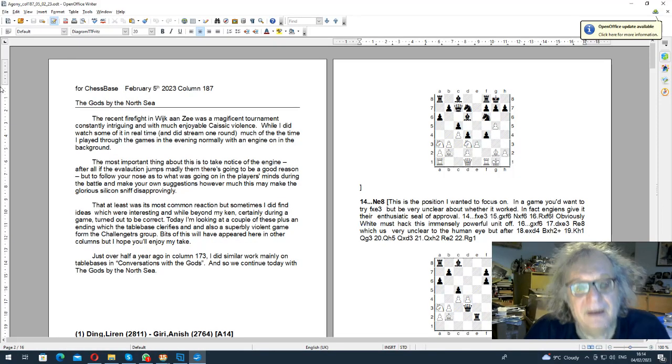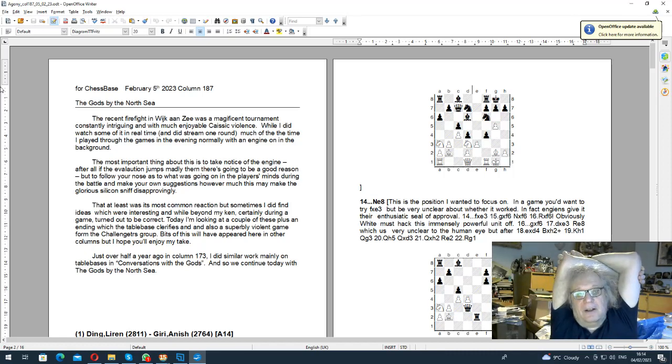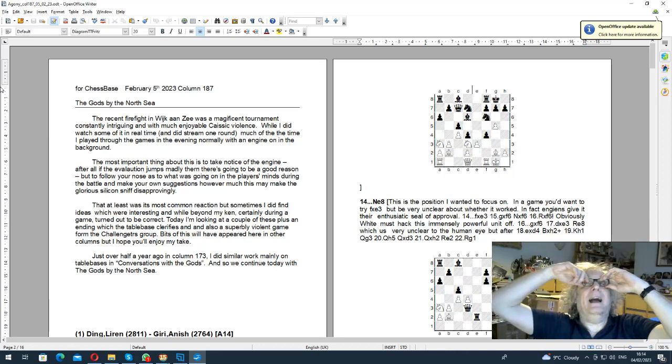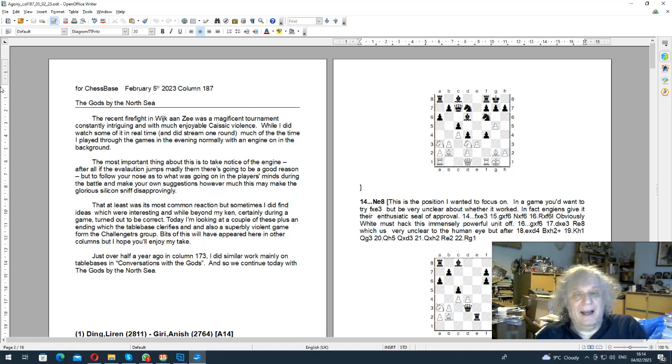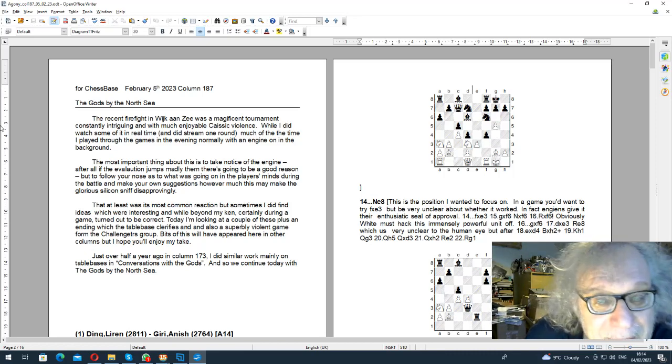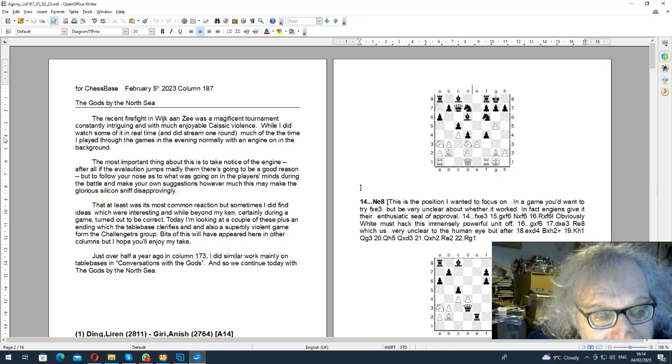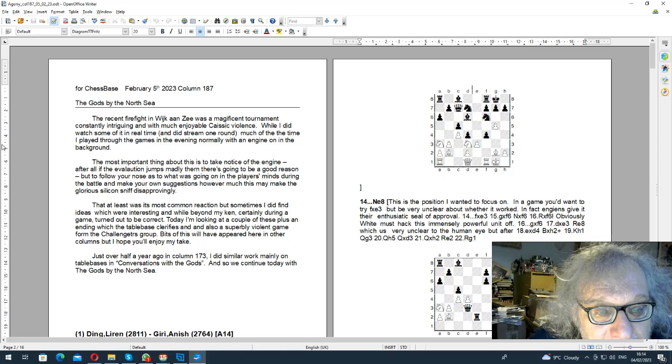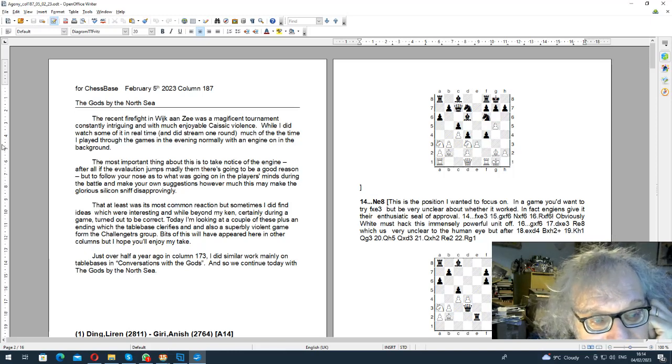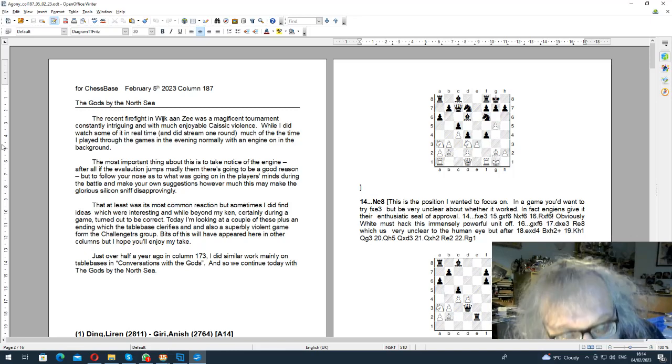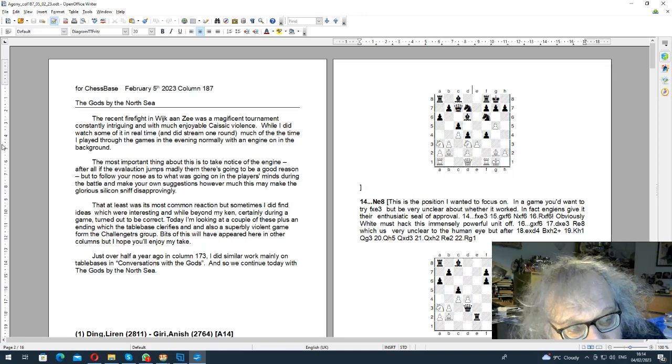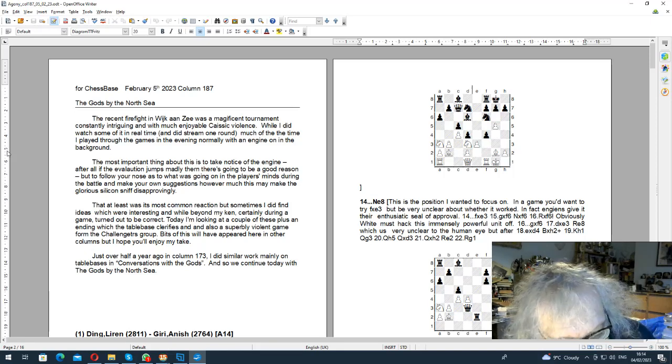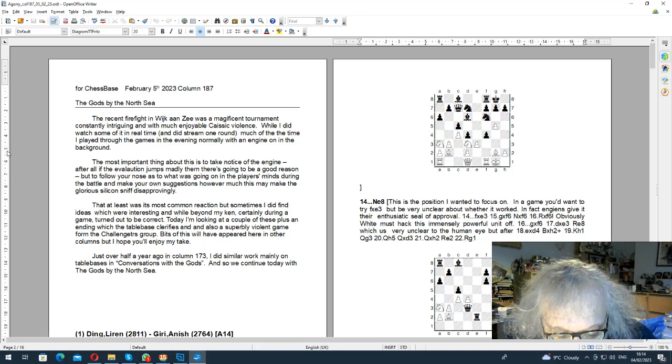Hello, this is John Spielman with an audio and visual version of my latest column for Chess Space, my fortnightly column. This is number 187, and I called it 'The Gods by the North Sea.' In this case, I'm thinking about the software, actually. I said something about what an exciting tournament it was, with plenty of violence and intriguing battles. I didn't watch that much of it live and only streamed once. What I did do was play through the games in the evenings most evenings.